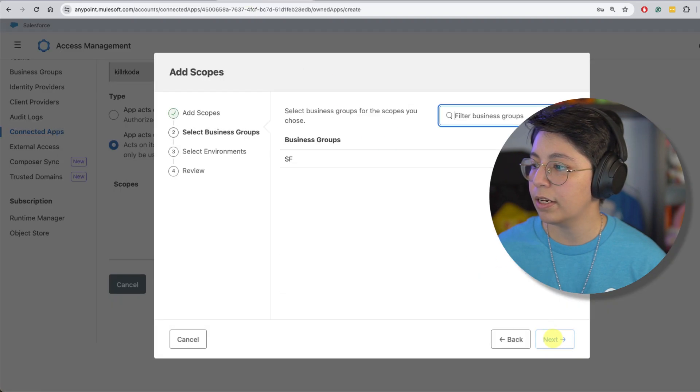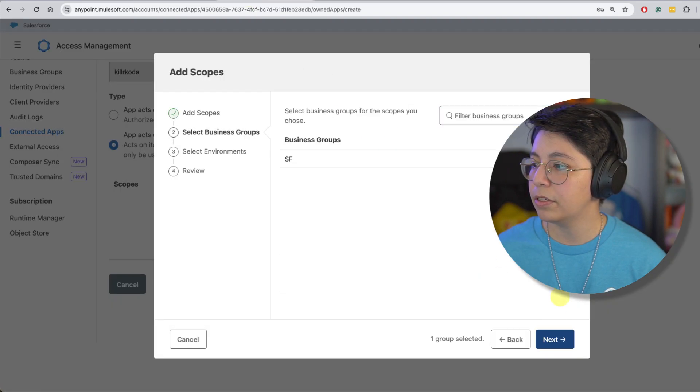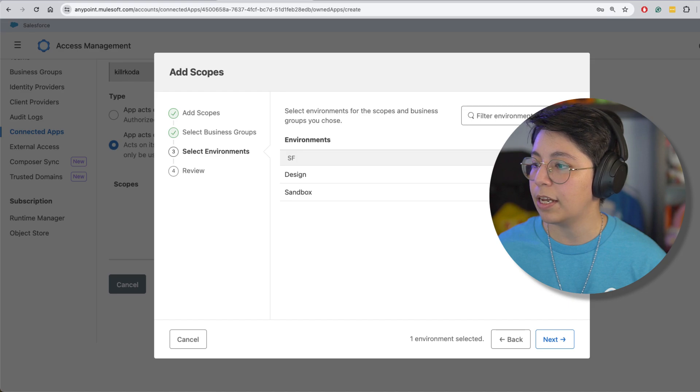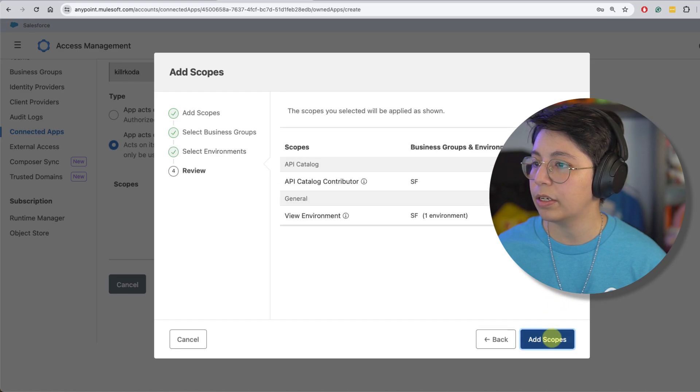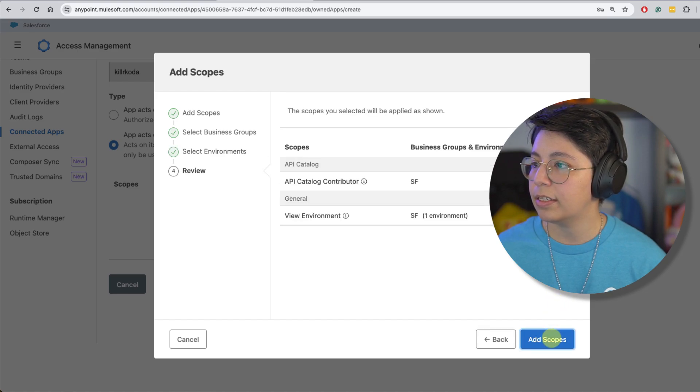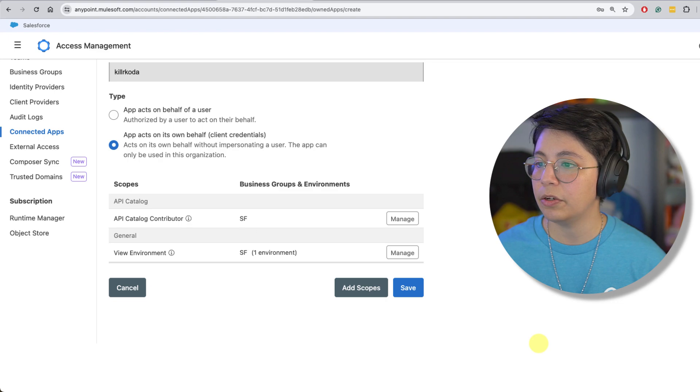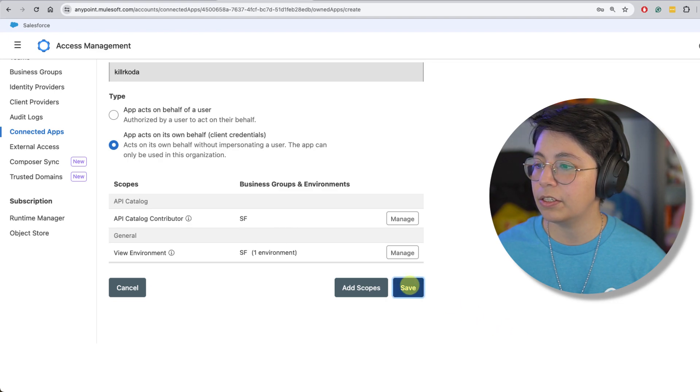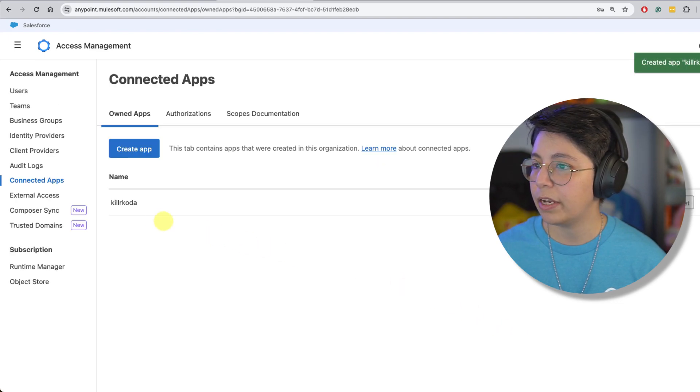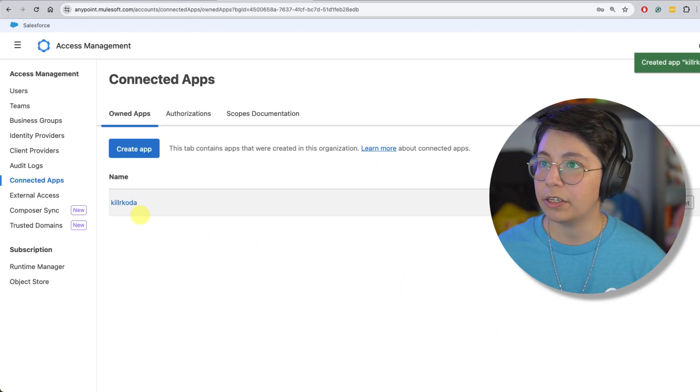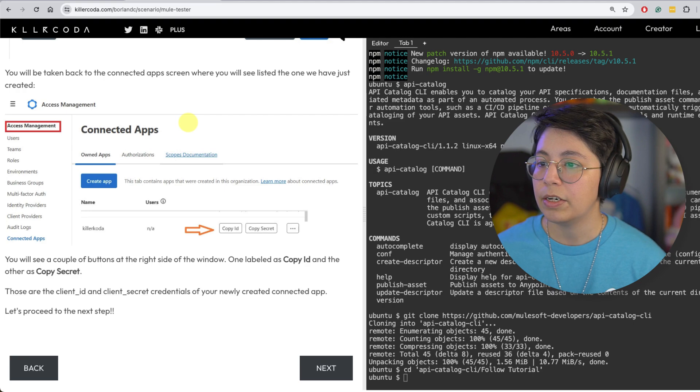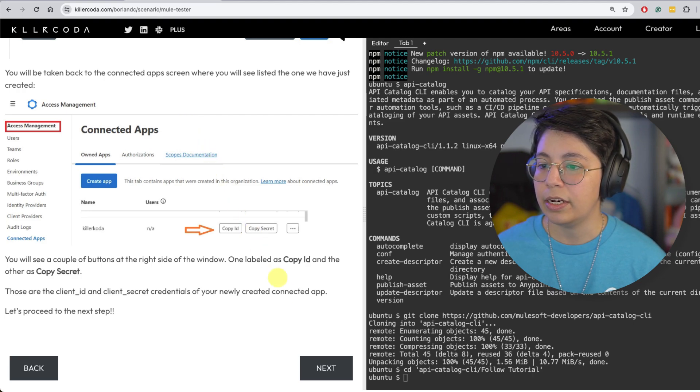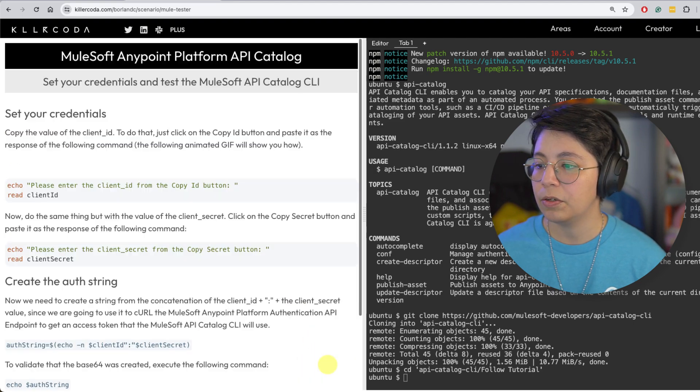So let's click on next. This is my business group. Click on next. In my case is sandbox. So click on next and that's it. Perfect. Click on add scopes. So now you have the two scopes and click on save. Perfect. Now you have it here. So now we just have to copy the ID and secret that we will need in a moment. So let's click on next step.